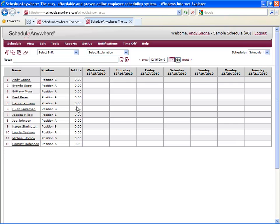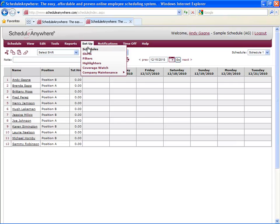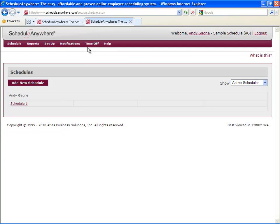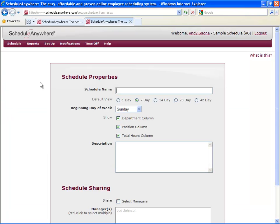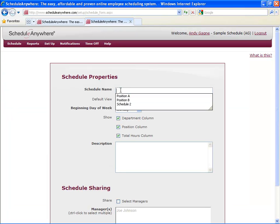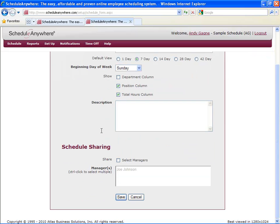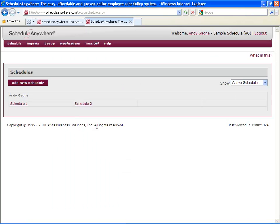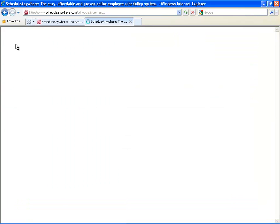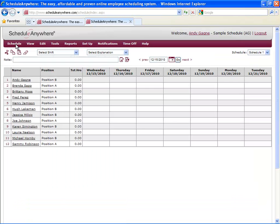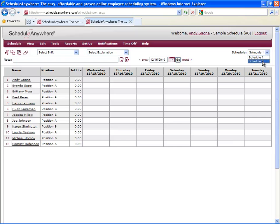To create more schedules, go to Setup, Schedules, Add New Schedule, and remember, you can label them whatever you'd like. When you've created more than one schedule, the drop down menu will appear on the right hand side, and you can choose between your different schedules.